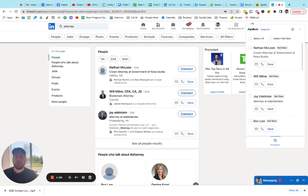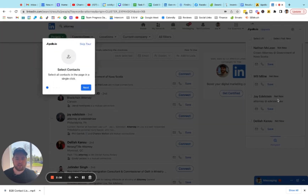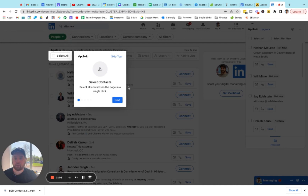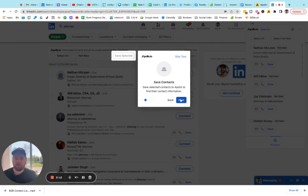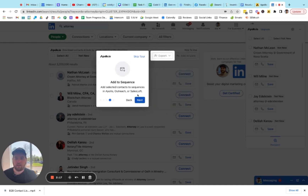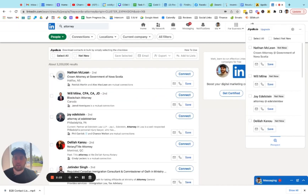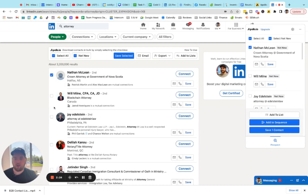All right, guys, so over in LinkedIn I've run a search for attorneys. And if we click on "see all people results," you'll see it's scanning the names that are here and it can try and find contacts for us. So you can select contacts — all contacts within a single click. You can save them and you can even email the contacts right from the LinkedIn browser. So the next thing that you're going to do is come in here and start checking off the names that you want to save.